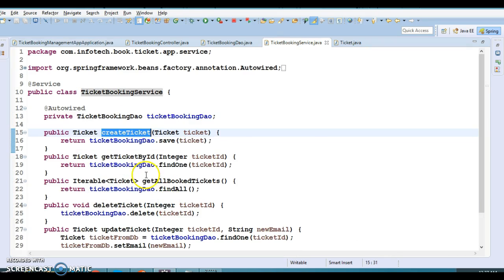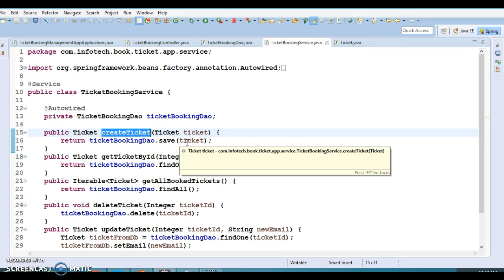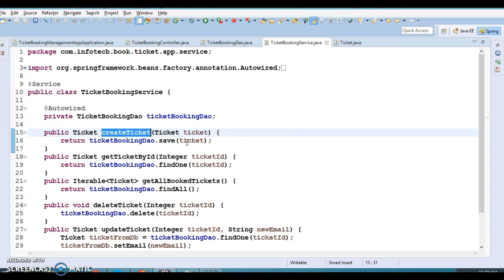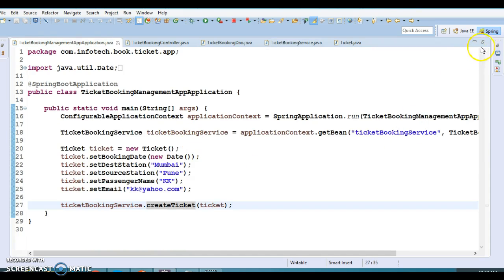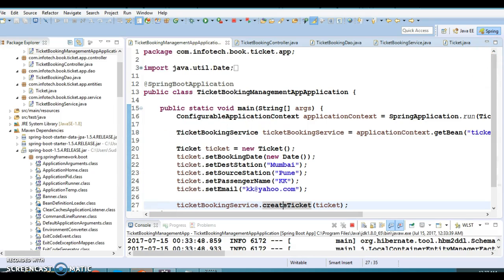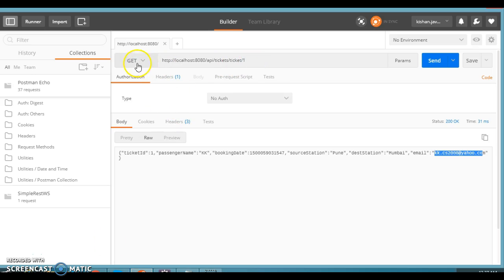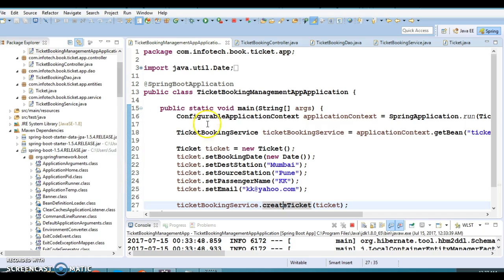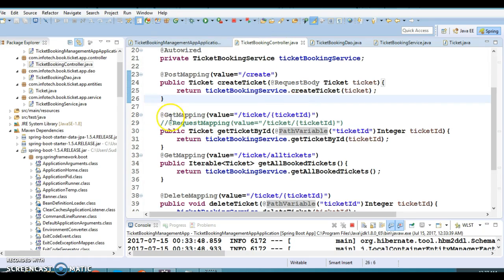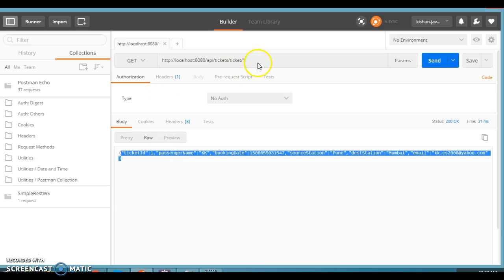We've created a ticket and are calling the service method — just creating a ticket in the database directly, skipping the controller, just for testing purposes. After that we call the GET method and when we click Send we get the list of ticket information, because one ticket was created when the application started. This is done for testing purposes.